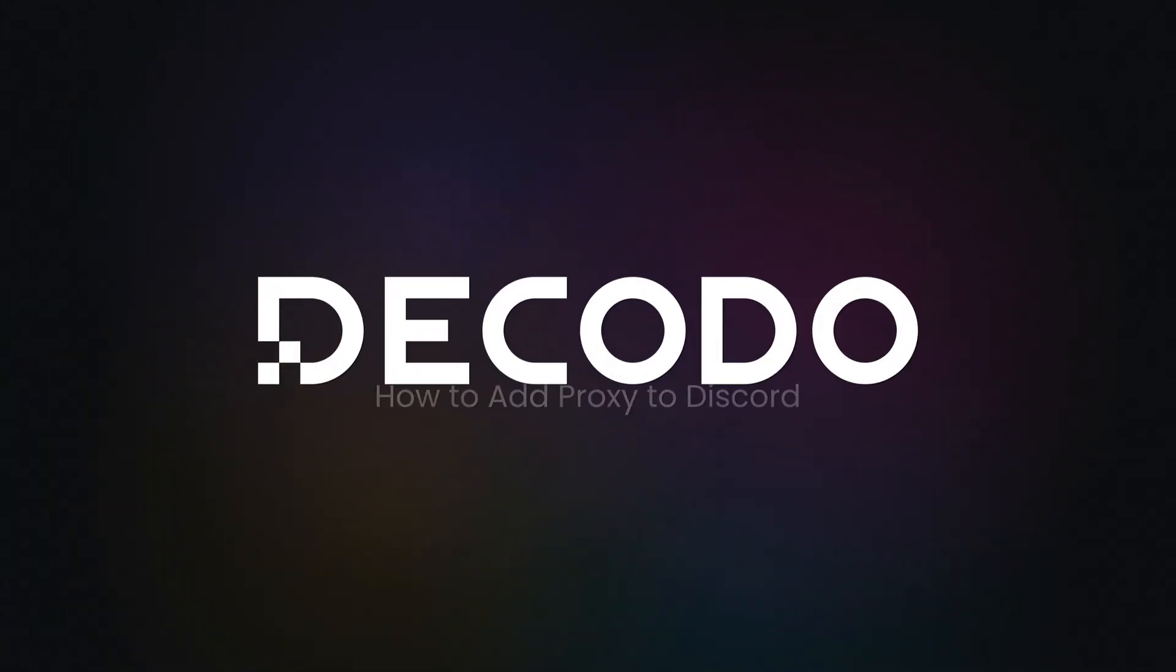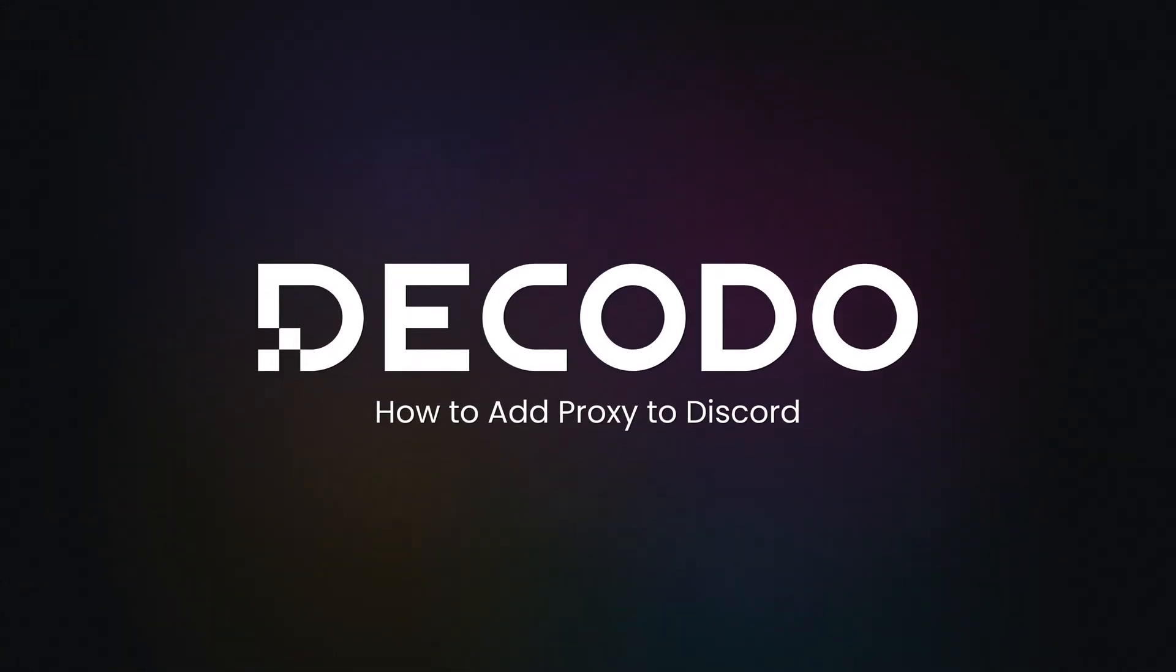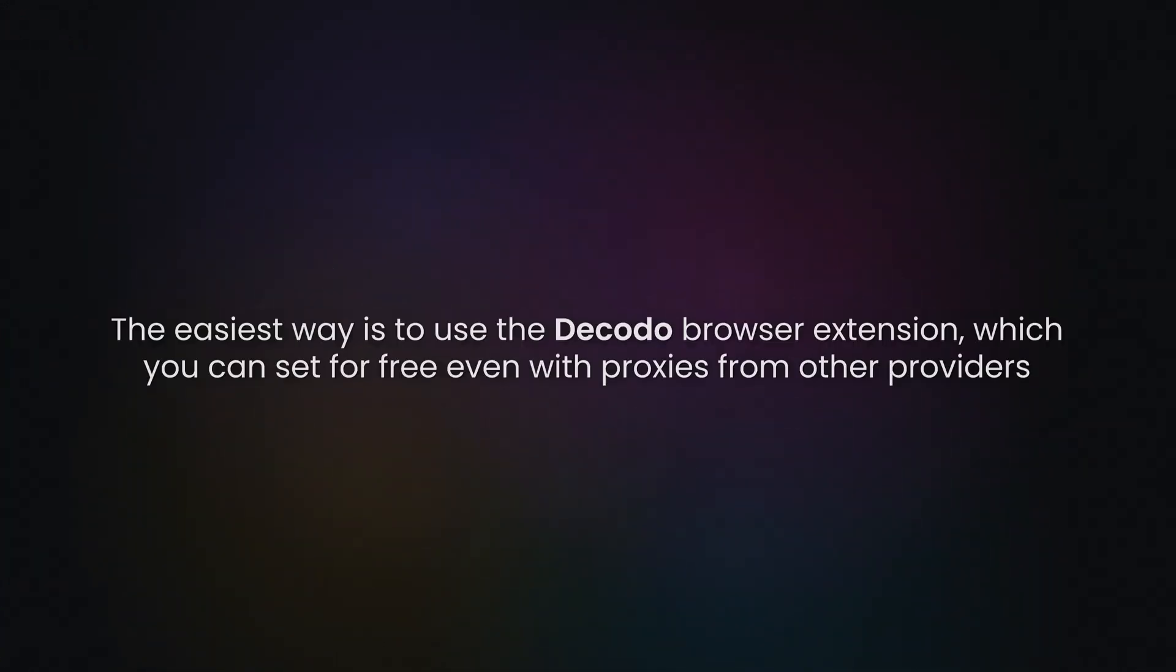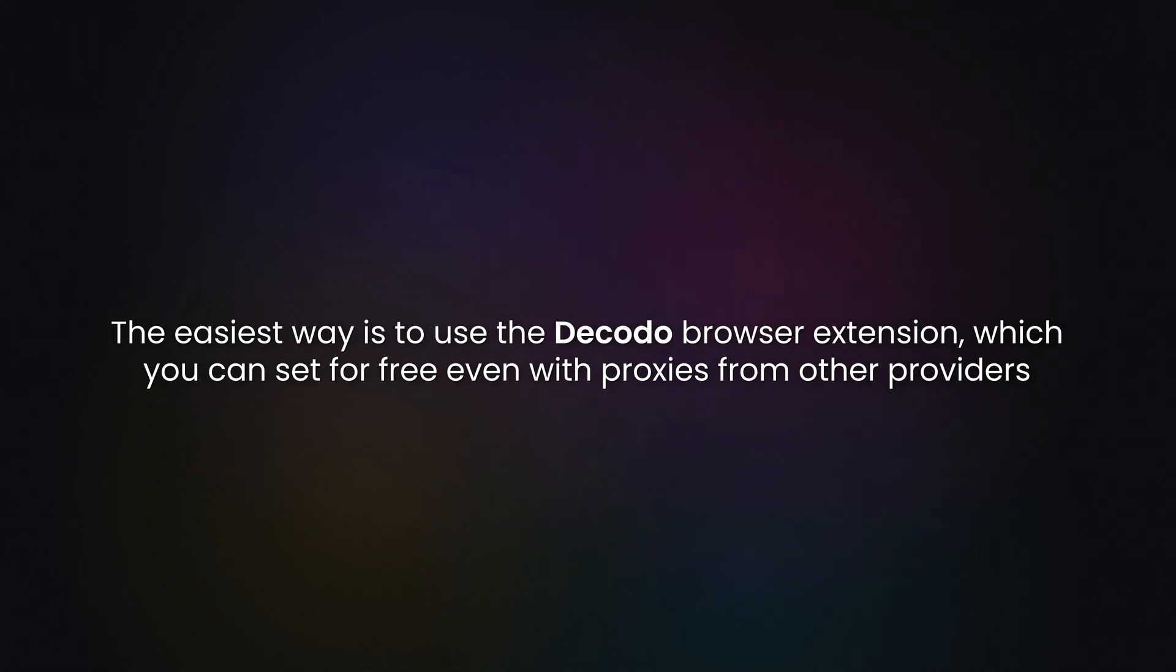Want to use proxies with Discord? Today I'll show you how to add them to a Discord website version. The easiest way is to use the Decodo browser extension, which you can set for free even with proxies from other providers.